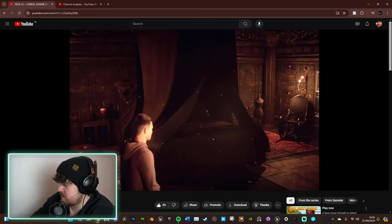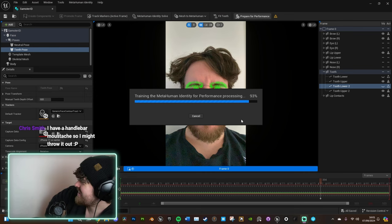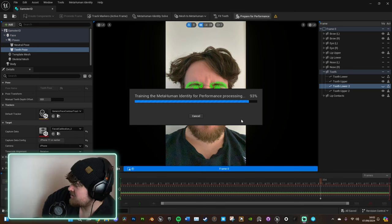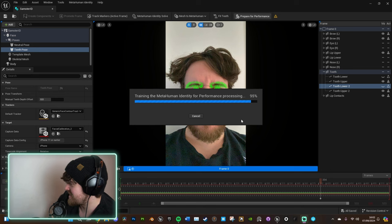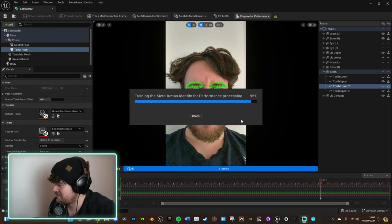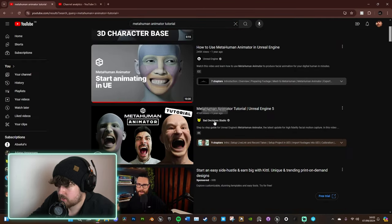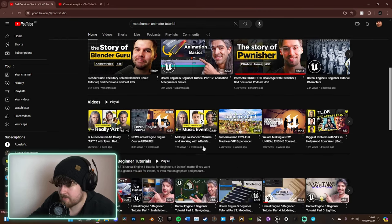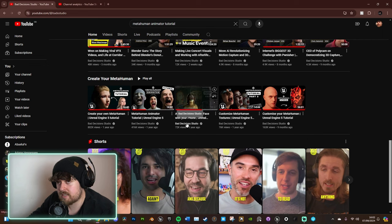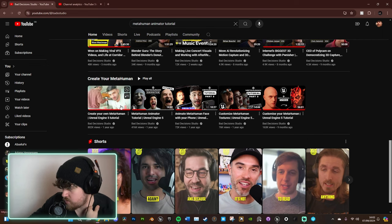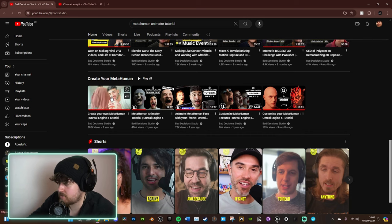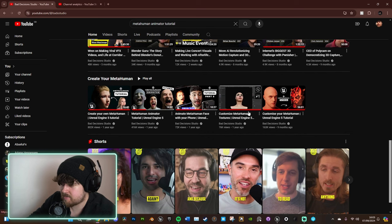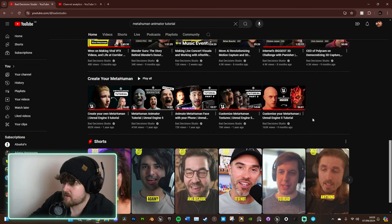If you're brand new to MetaHuman Animator, check out Bad Decision Studio — an awesome channel I really recommend. That's how I learned MetaHuman Animator: through their tutorials. They cover MetaHuman Identity creation, head scanning, custom textures, and even making characters that don't resemble a MetaHuman at all, like Darth Maul. Really awesome stuff.